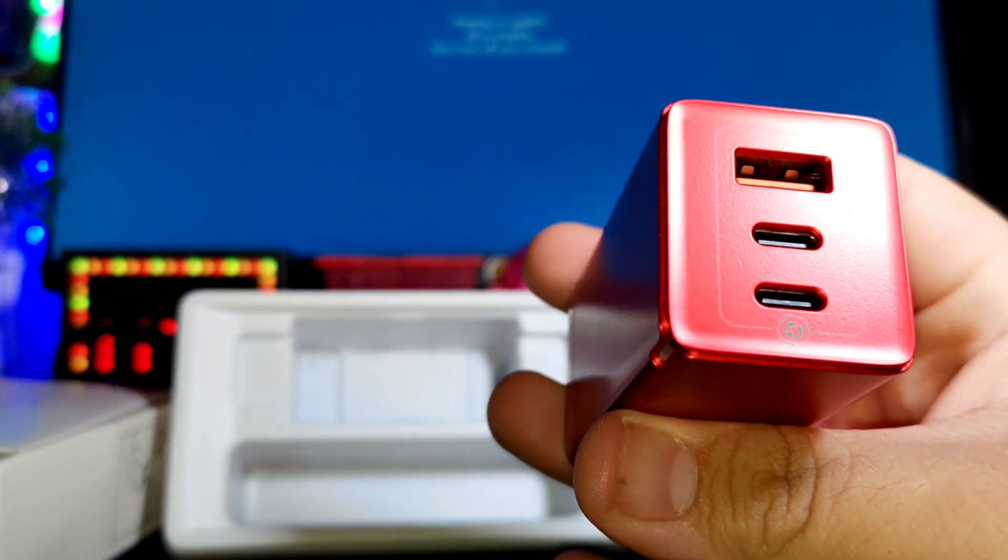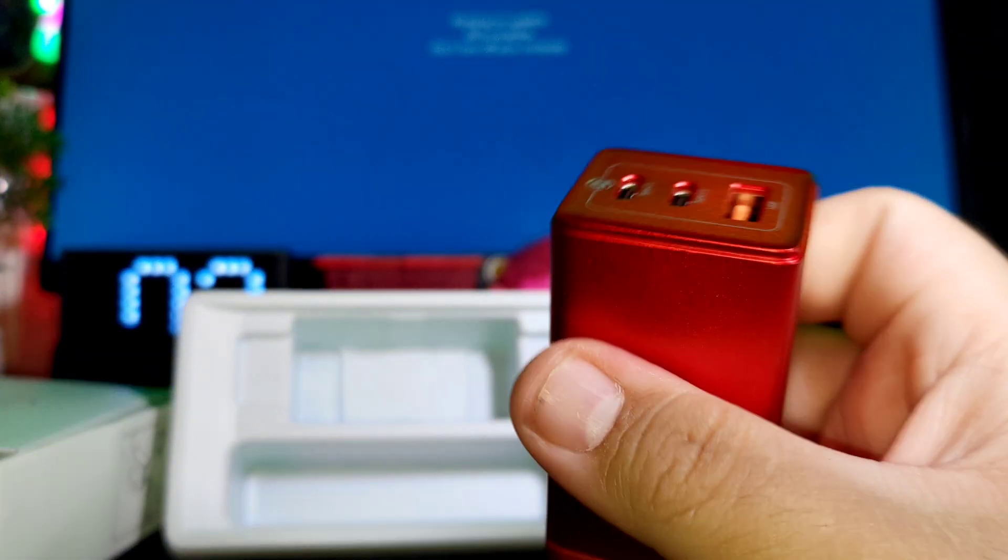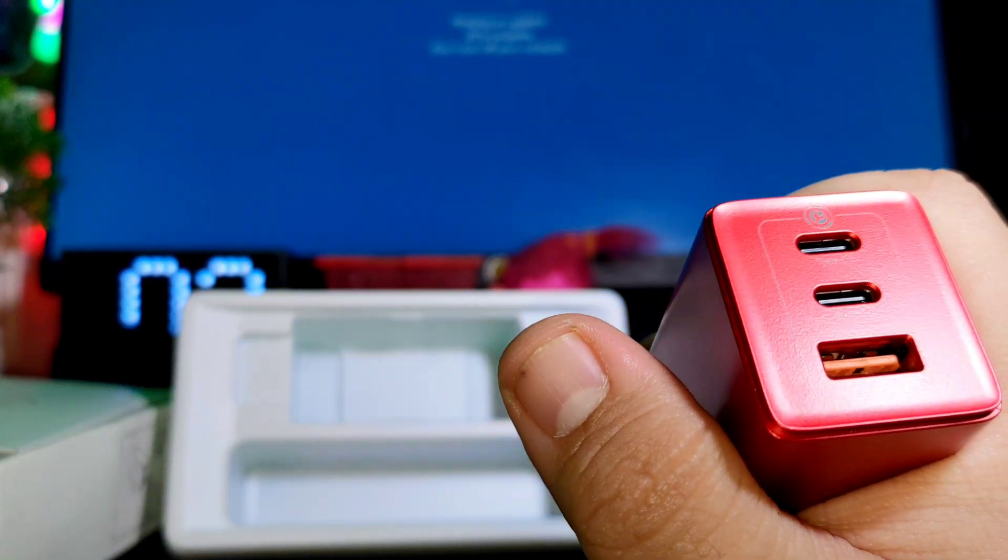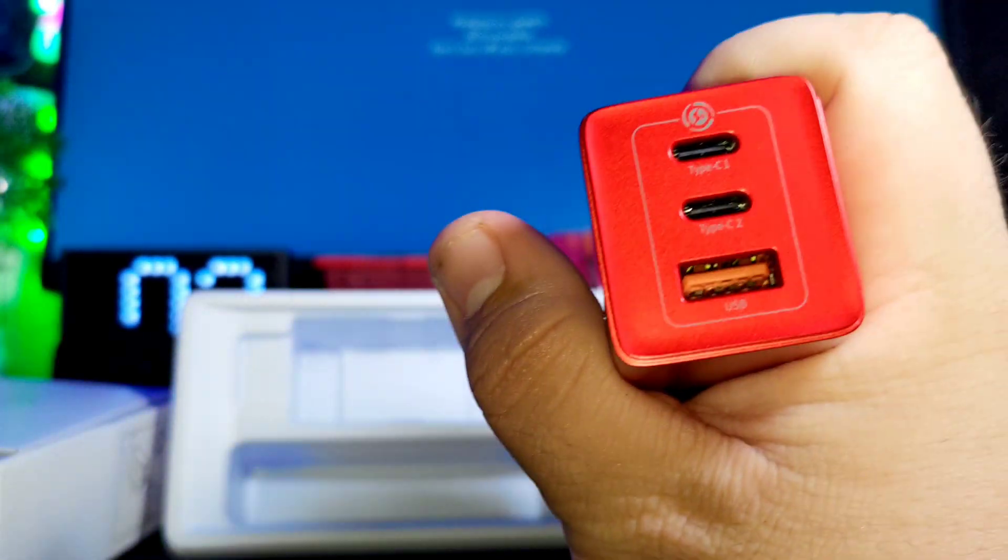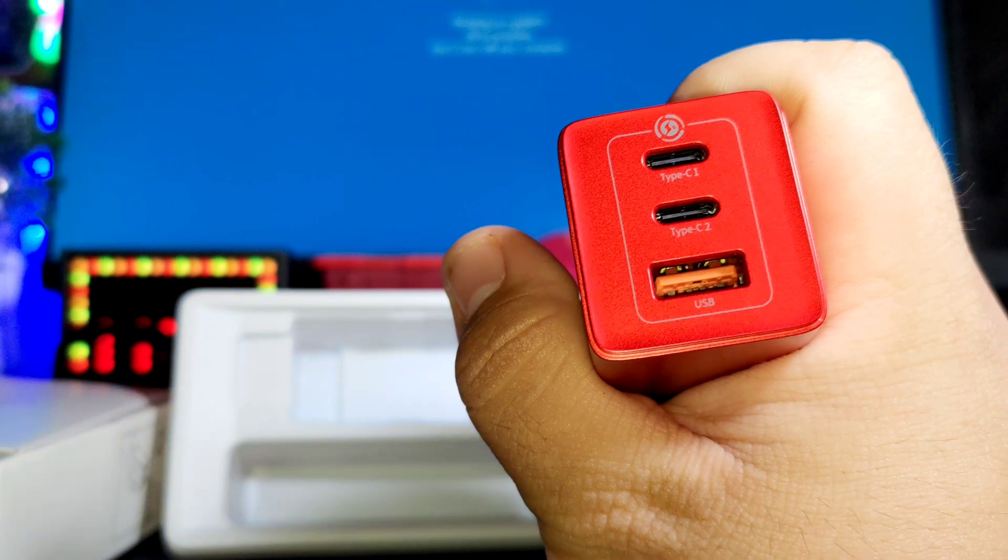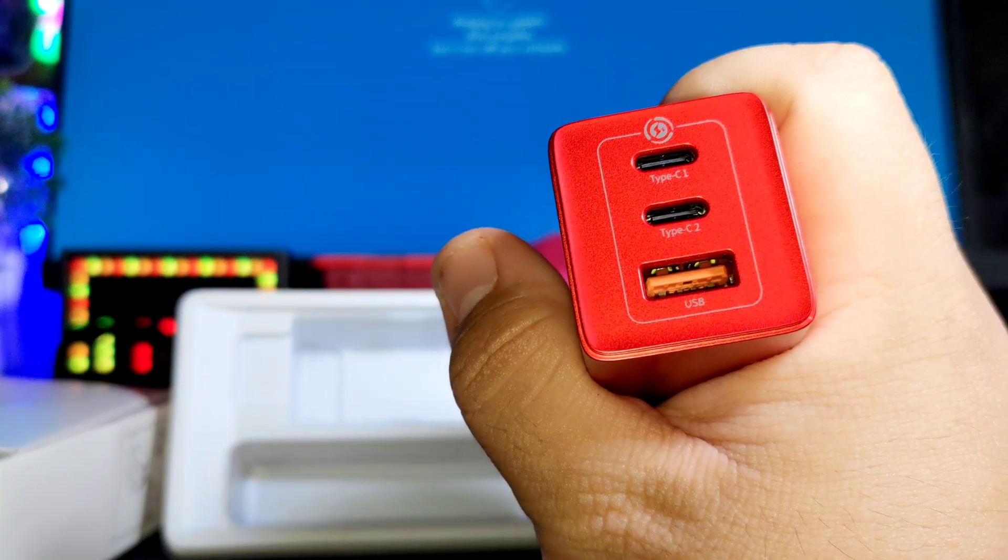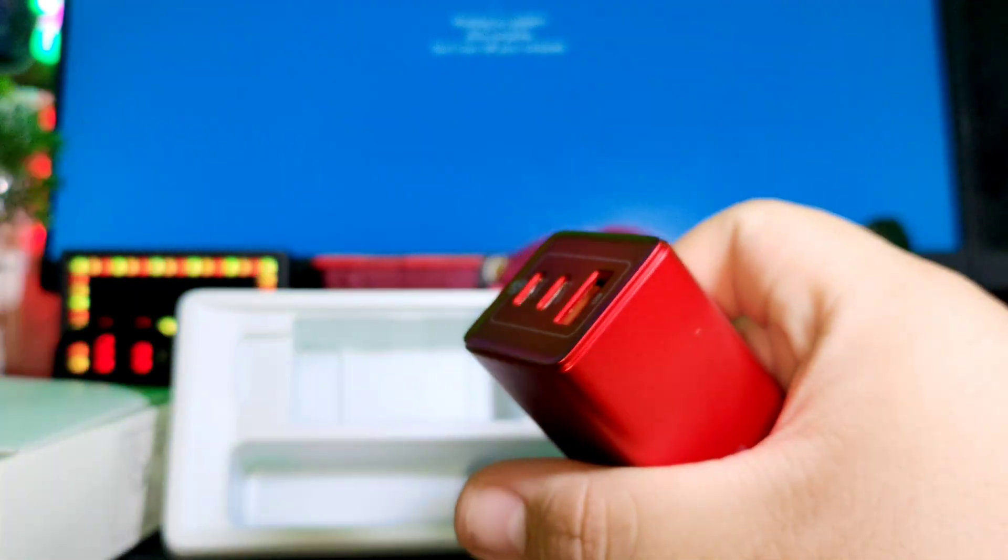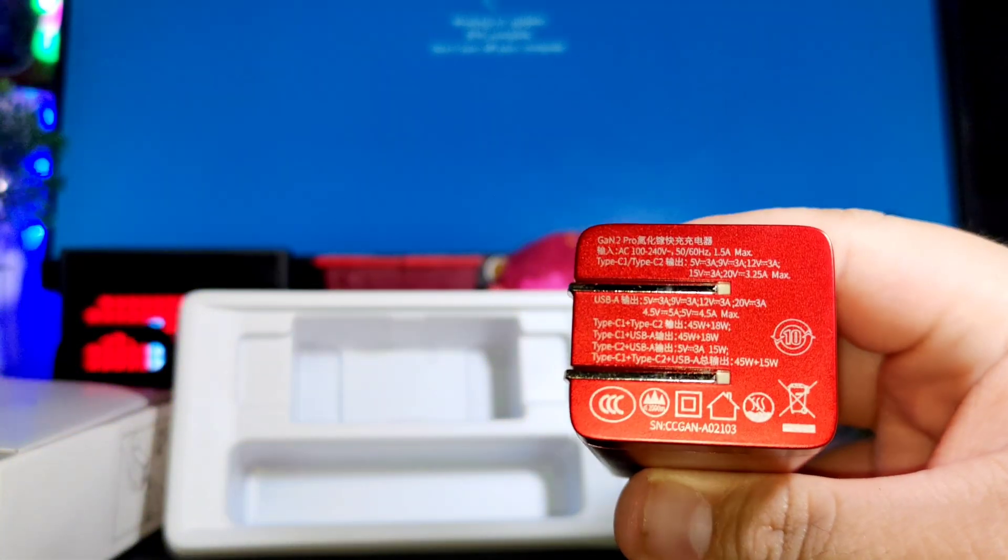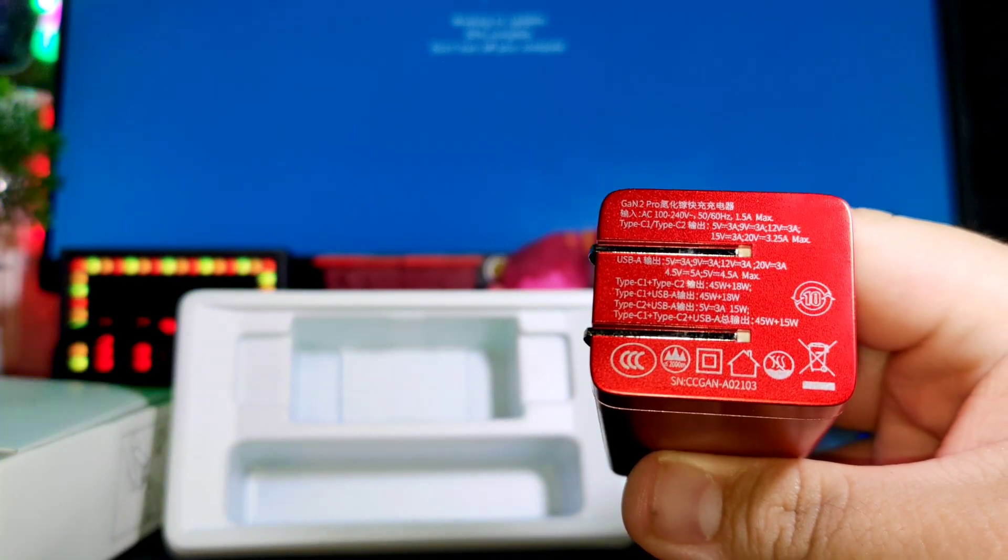You have here C1 on top, C2, and the USB port. Here are the power ratings on the bottom.